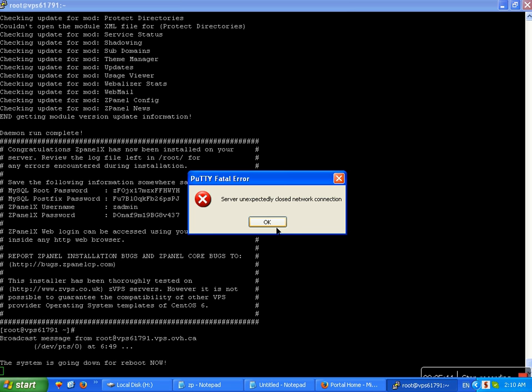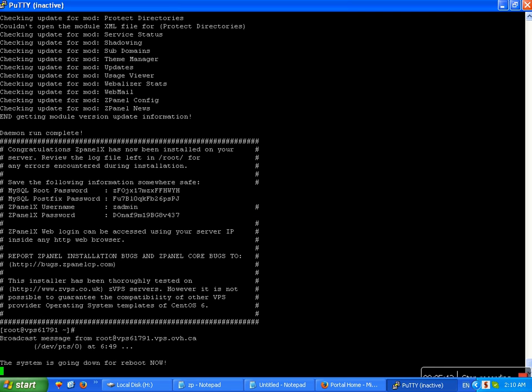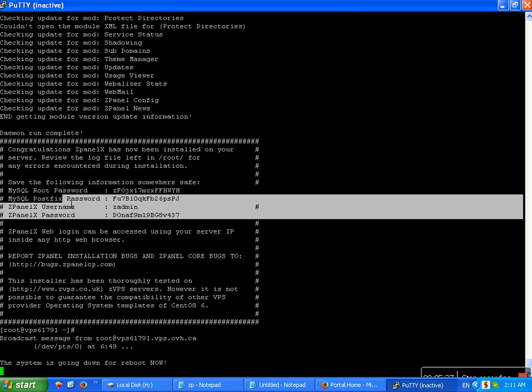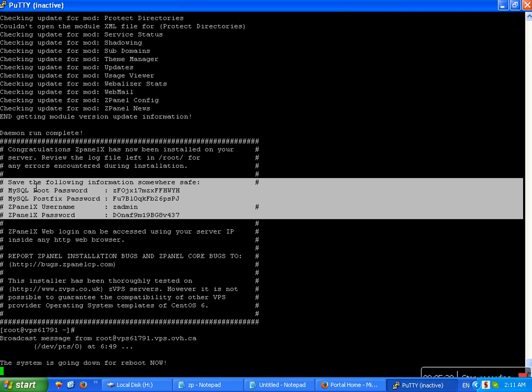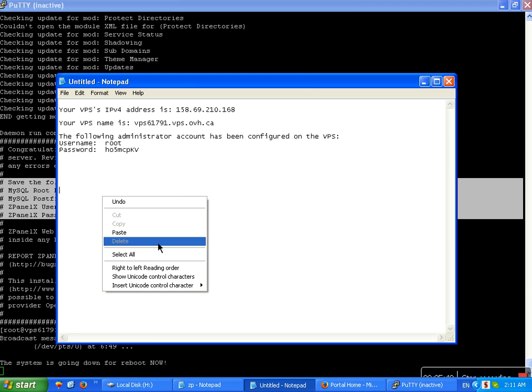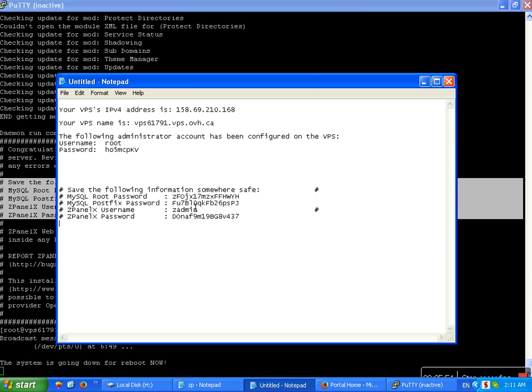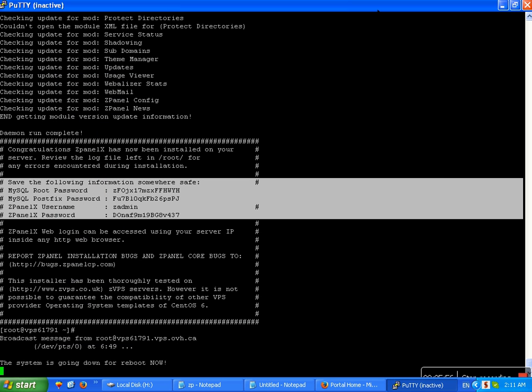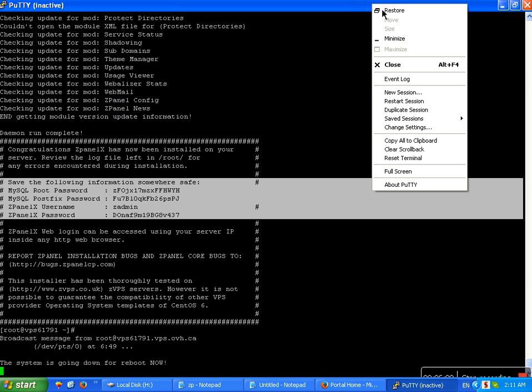ZPanel. Automatic server reboot and see here server, the following information somewhere safe. MySQL root and root password, this one password, and MySQL first fixed password, and ZPanel username and ZPanel password. Okay, select, just only select, automatically copy and over here, open notepad, then paste. This is ZPanel information on ZPanel login. Server now 100% complete and install ZPanel. Just now I want to close Putty.